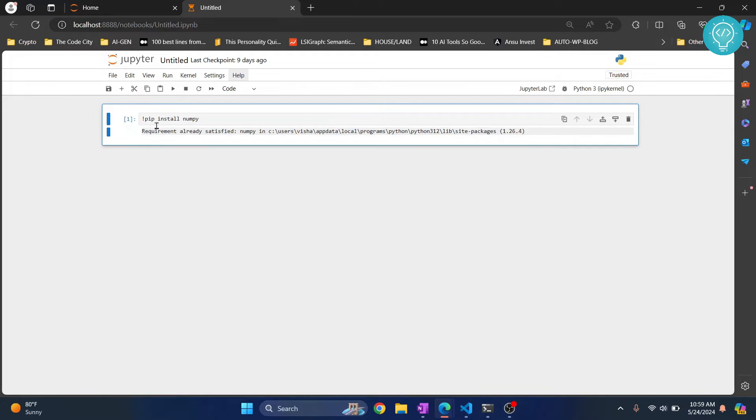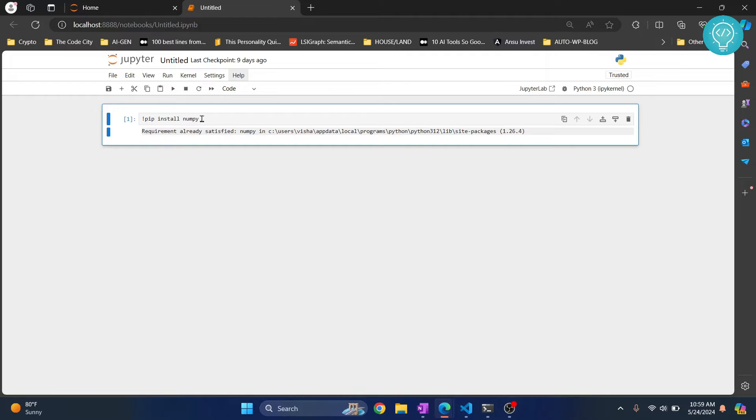This is complete. You can see this is processing by this asterisk mark here. So now I'm getting the command already satisfied. In your case, if NumPy is not installed, you will get the installation results and it will say installation successful.